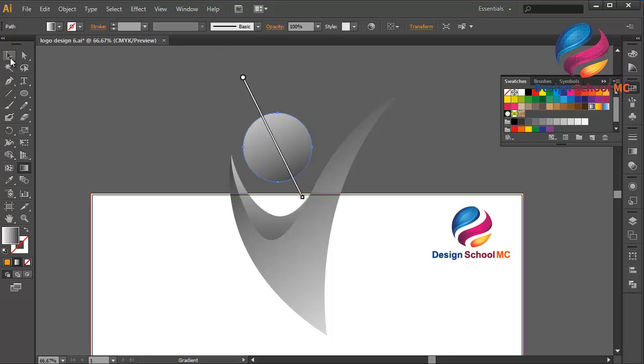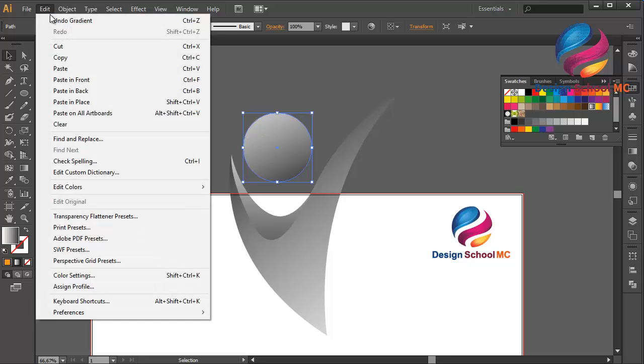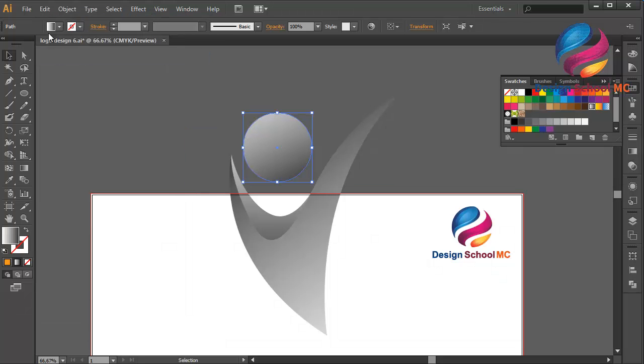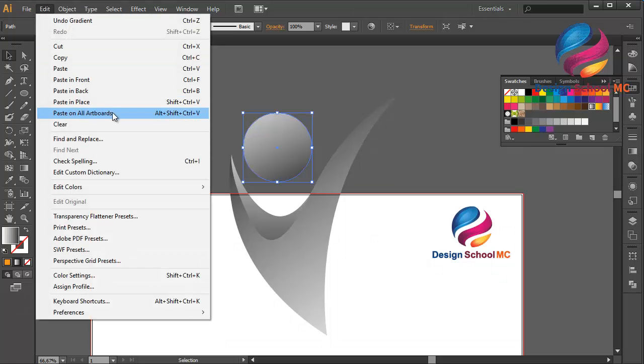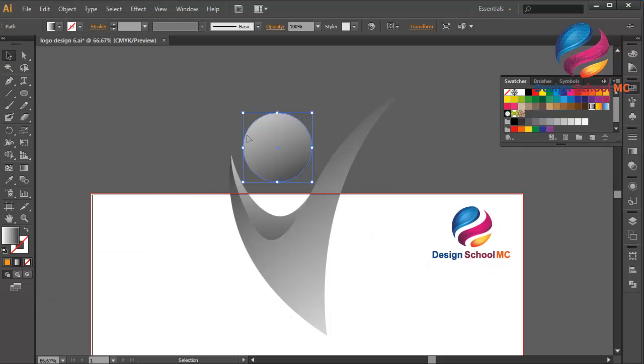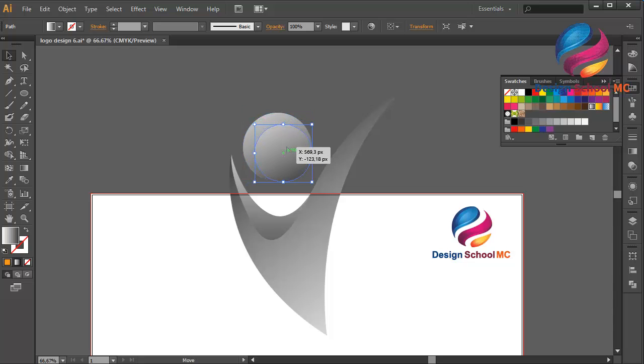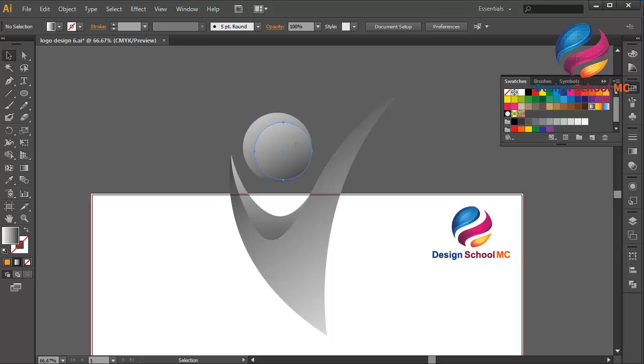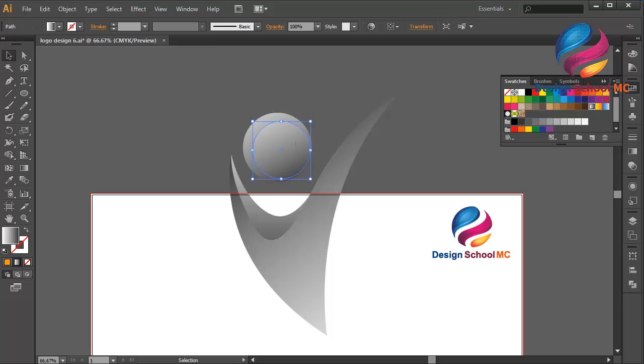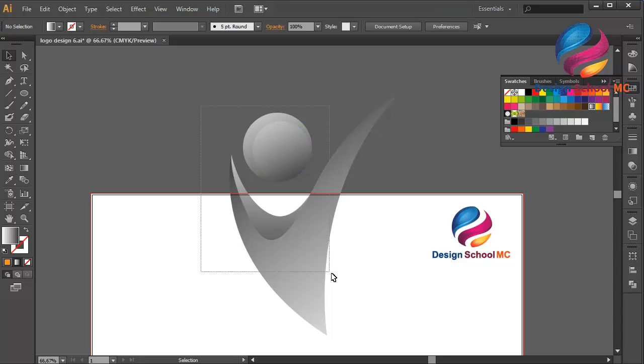Like this. I will duplicate the circle. Go to Edit, select Copy, Edit, Paste in Front, and change the size a little bit smaller and put over here, maybe a little bit going up. Like this.